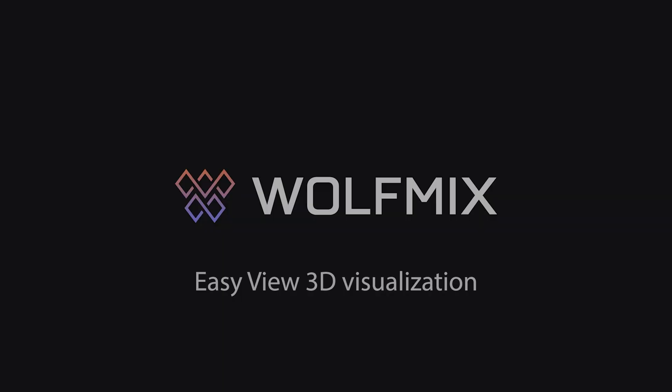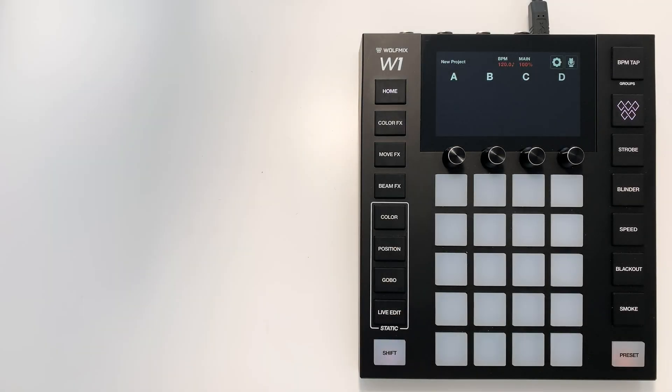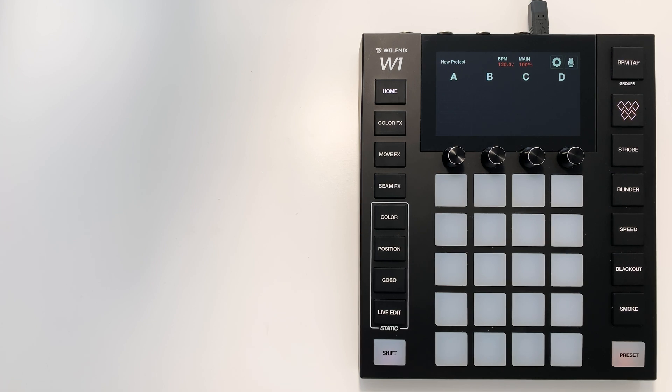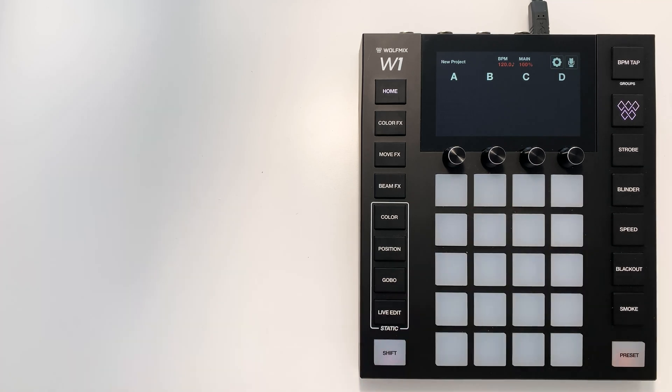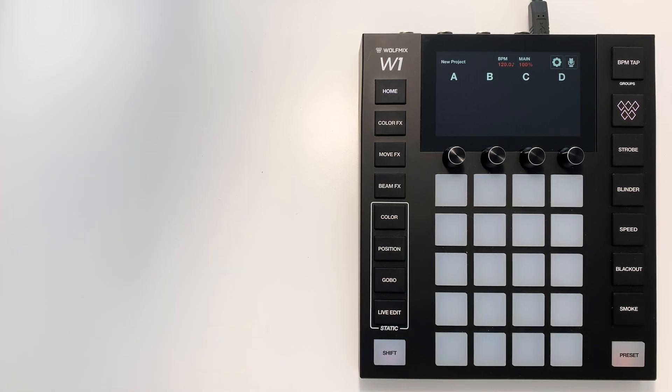Hey, Simon here from Wolfmix. In this tutorial, I'm going to show you how to use the EasyView 3D software with Wolfmix to be able to visualize your lighting show away from the stage.